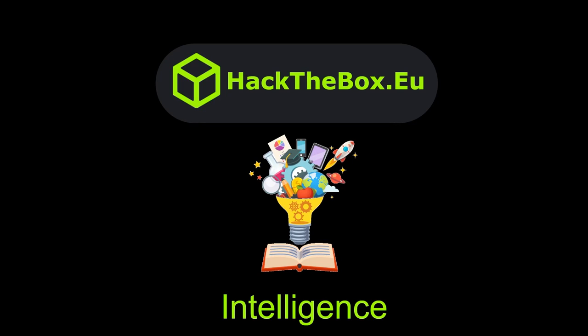What's going on YouTube? This is IpSag and we're doing Intelligence from Hack the Box, which is a really fun Active Directory box.